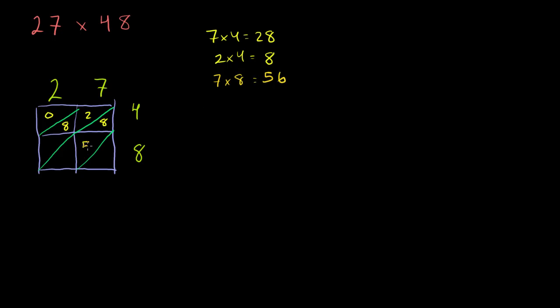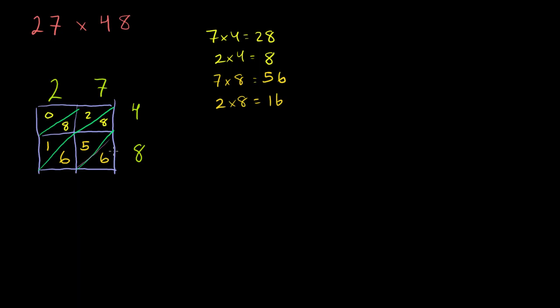So what you do is you go down these diagonals that I drew here. So this first diagonal, which is really the 1's diagonal, you just have a 6 sitting here. So you write a 6 just like that. Then we move over to the next diagonal. This diagonal with the 6, 5, and 8 in it. That's our 10's diagonal. So 8 plus 5 is 13. 13 plus 6 is 19. So you write your 9 right here in the 10's place. And now you carry the 1 and 19 up there into the 100's place. Because this isn't just 19, it's actually 190. It's 19 10's.